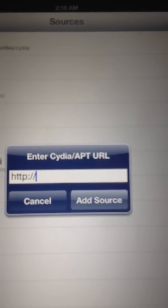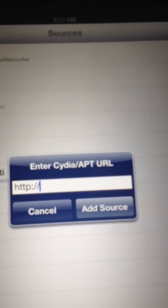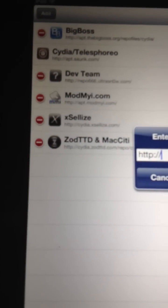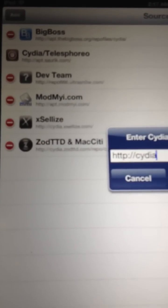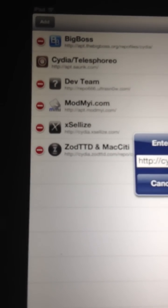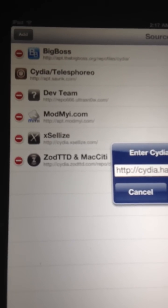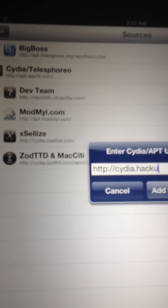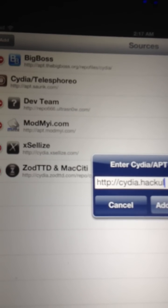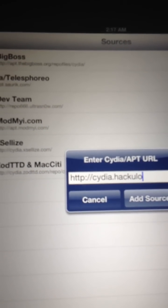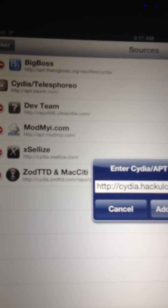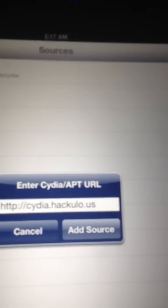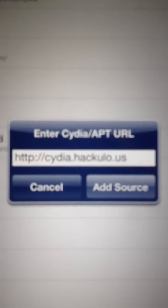And what you'll see here is you'll need to enter the source, and it's cydia.hackulo.us. And it should look like this.